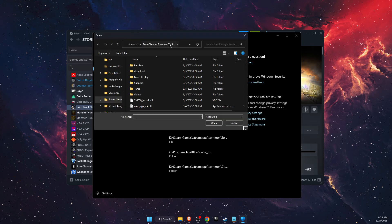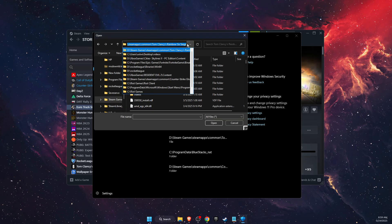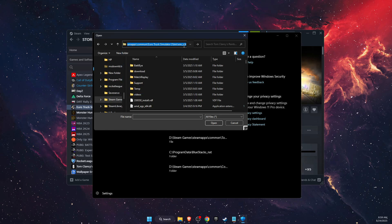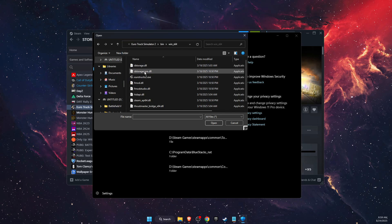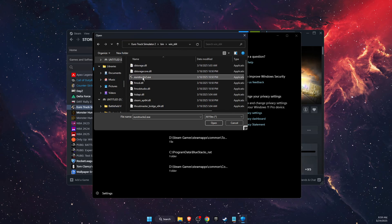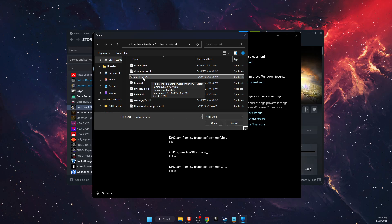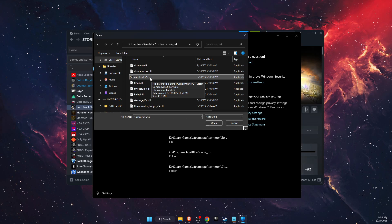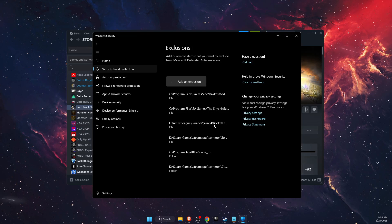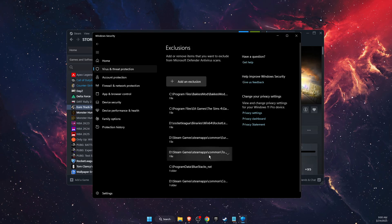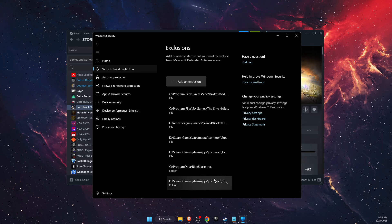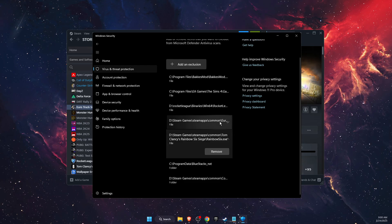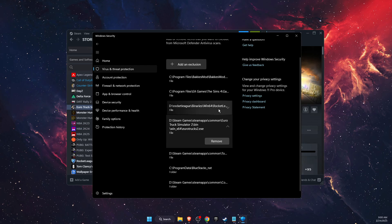Open it, then you're going to go ahead and paste the path right there, and then choose the file which is eurotrucks2.exe. Open it and now it will be added right there and your problem should be fixed.